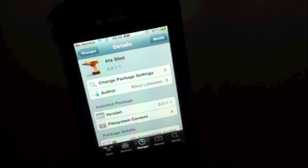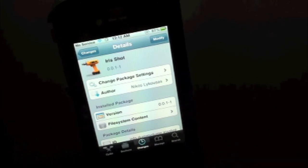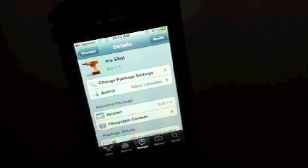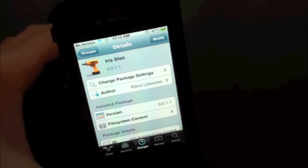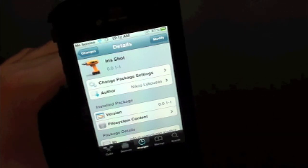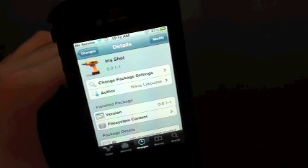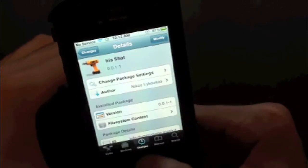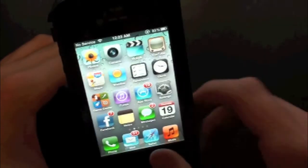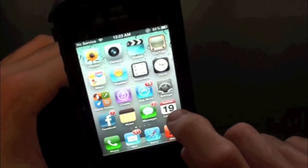What this tweak will allow you to do is simply give you the option to have animated screenshots on your iPhone or iPod Touch. So let's go ahead and show you. Now whenever you first download the tweak in Cydia, you will actually have to go into your settings application. So let's go ahead and open that up.